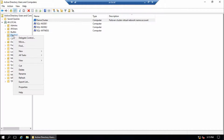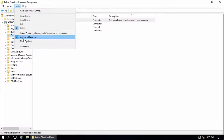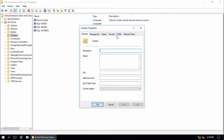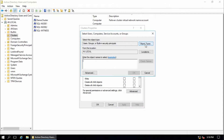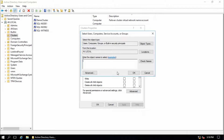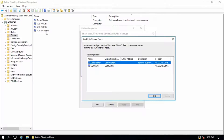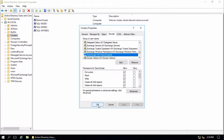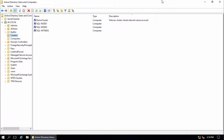First of all, make sure you have enabled Advanced Features. Then go to cluster properties and go to Security. Add object types, select Computers, click OK, and search for your cluster computer - demo cluster. Give it full control and click OK.